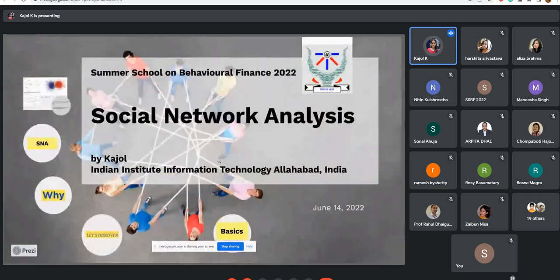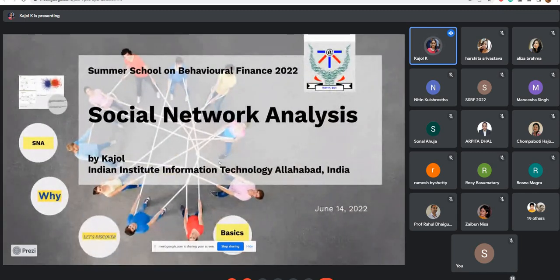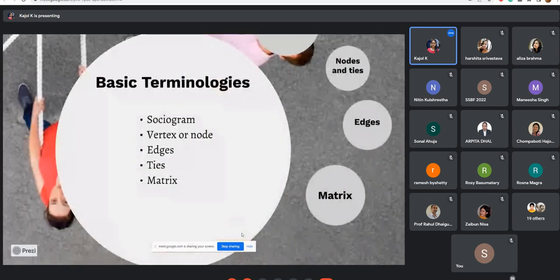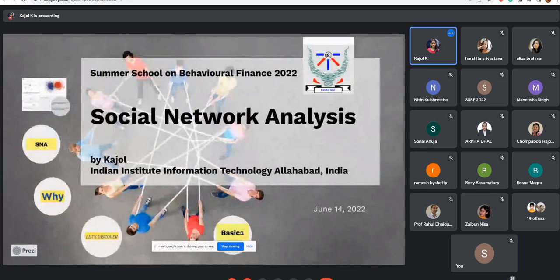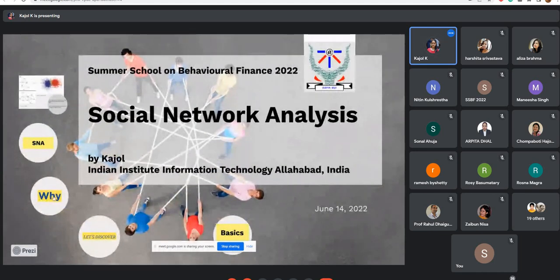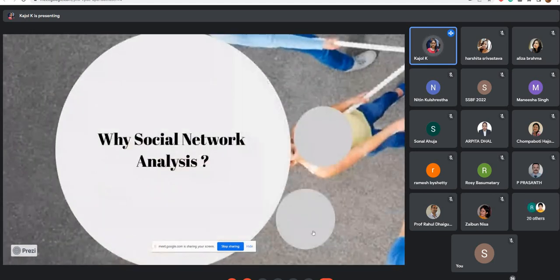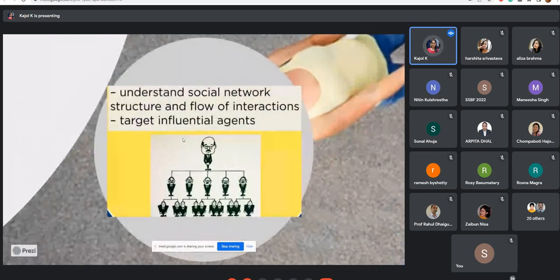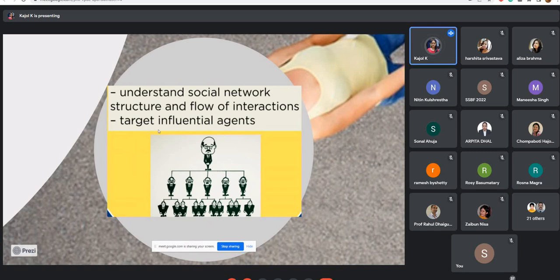This is why we should use and understand social network analysis. One more reason: if someone understands social network analysis, that person will be in a position to understand the social network structure and the flow of interaction, and by this they can identify target influential agents.